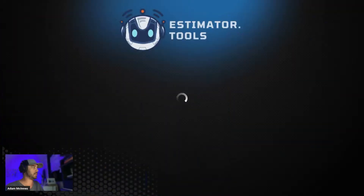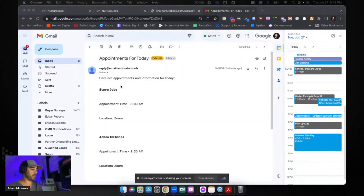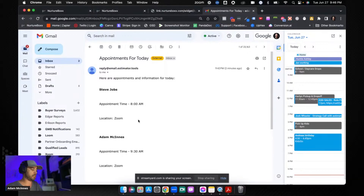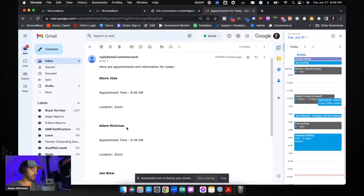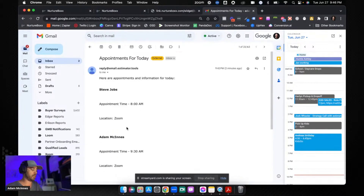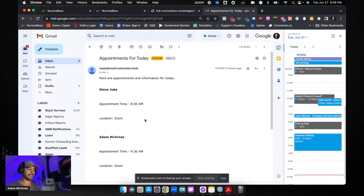So this is a quick example of what that email would look like. Here's Steve Jobs — his appointment is at 8 a.m. and the location is on Zoom. There's Adam McKinnis and there's Joe Blow. It's just an email that breaks down all of the appointments coming up for the next day, that gets sent out first thing in the morning.